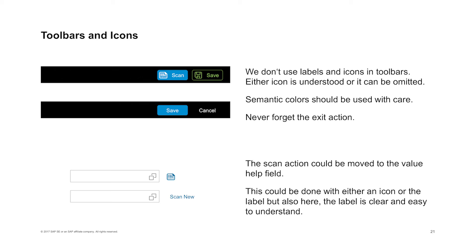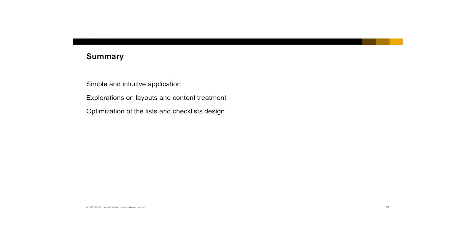Regarding toolbars and icons on the materials page, the standard approach would be Save as an emphasized button with a blue background, and Cancel because the user may have mis-scanned or discarded an item. The scan action would be better placed next to the input field rather than in the toolbar. And for clarity, the label could say 'Scan new material' to make it clear what is being scanned — when people have a clear label, they need less training.